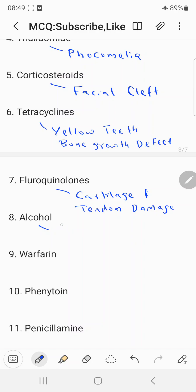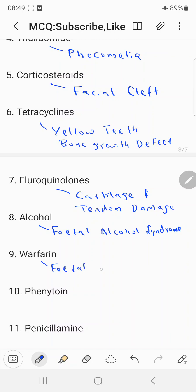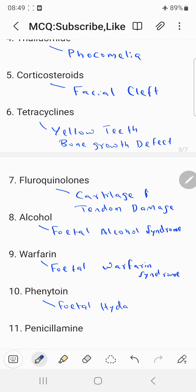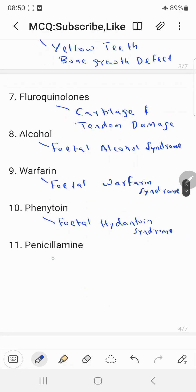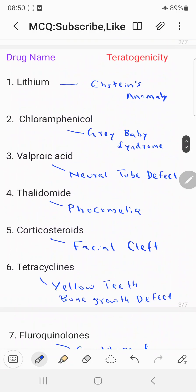Alcohol's teratogenic effect is called fetal alcohol syndrome. Warfarin's teratogenic effect is called fetal warfarin syndrome. The teratogenicity of phenytoin is called fetal hydantoin syndrome. Penicillamine's teratogenicity is mainly loose skin. So these are some of the important teratogenic drugs and their effects.